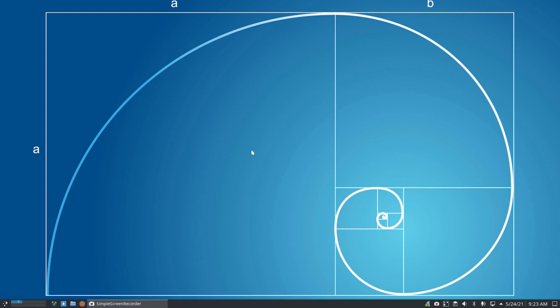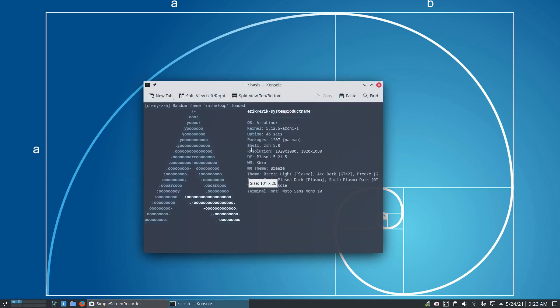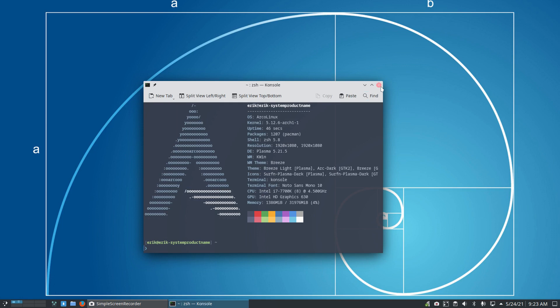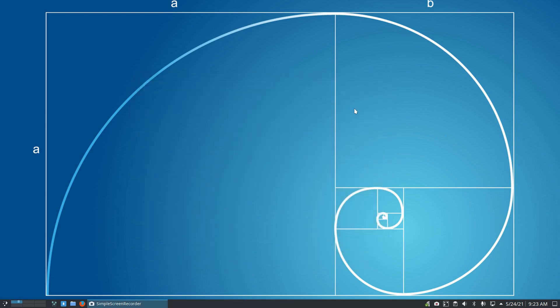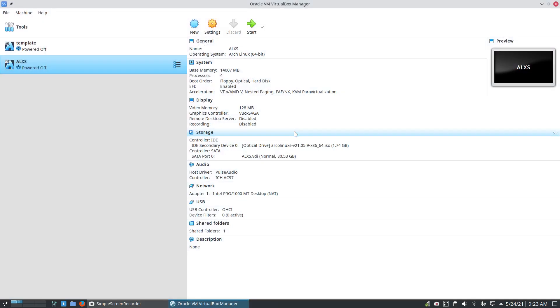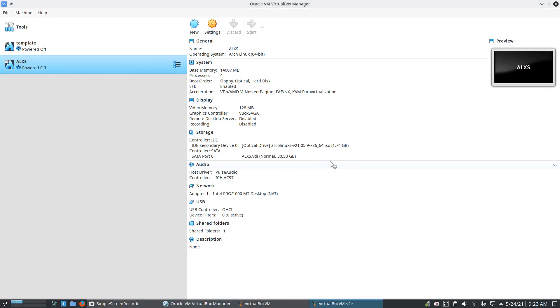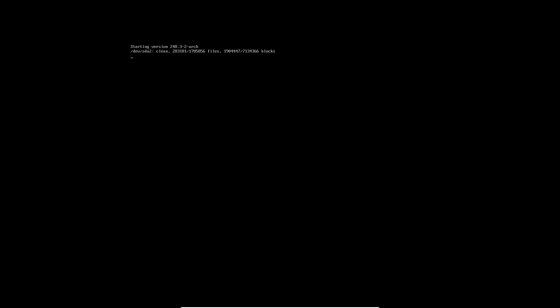Hi, good morning. This is a plasma system and we're going to teach you something about one of our tools. In VirtualBox we installed ArcoLinux XS, the smallest most complete version of an XFCE setup, without any extra software — but I've added software thanks to Calamares.